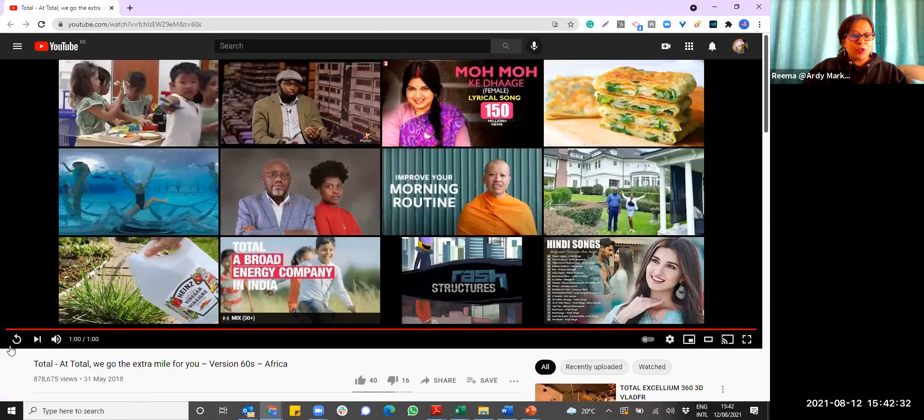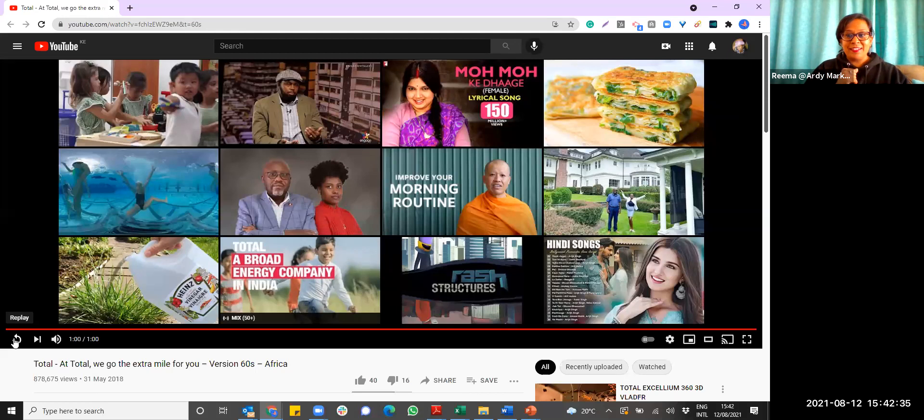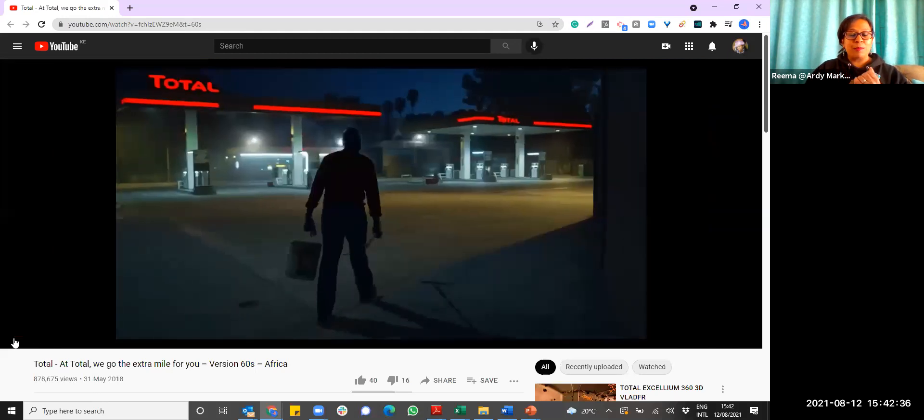We found this video super exciting and we want to share it with you — it was part of a campaign. Let me play it.